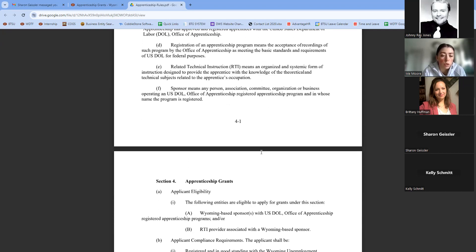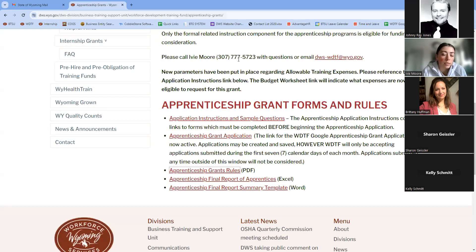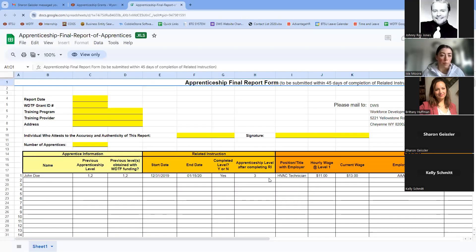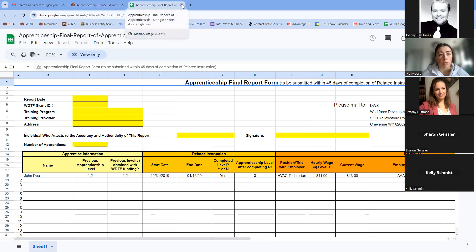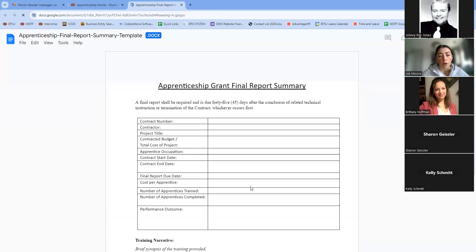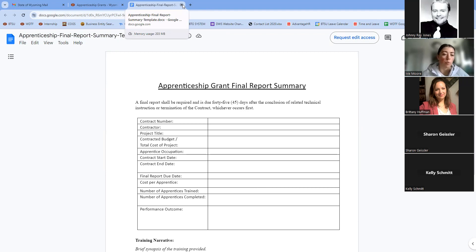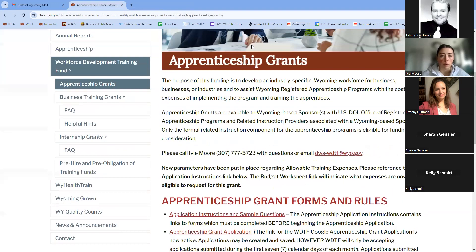The last two forms are for the final report. Reimbursement can look different for every program. For example, some community colleges that serve as RTI providers request reimbursement per semester once apprentices complete training within that semester. Some employers request a one-year time frame with reimbursement at the end of their first year or whatever year they're in. The final reports come at the very end when closing out that apprenticeship grant.